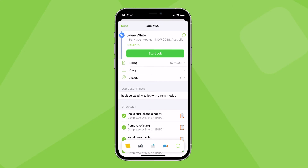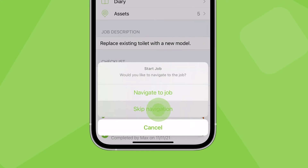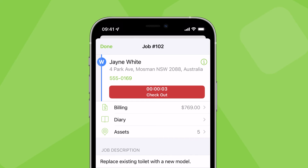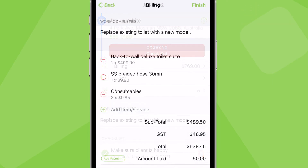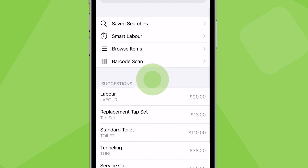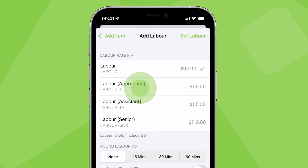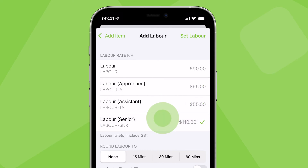Smart Labour makes charging for your time easy. For work where you're specifically charging labour according to time spent on the job, instead of estimating or separately recording the time and then manually setting the labour charge, you can charge your time based on ServiceMate's time tracking. When adding billable items, select Smart Labour and set a labour rate to charge. This will apply the labour rate to the time you've spent checked into the job.